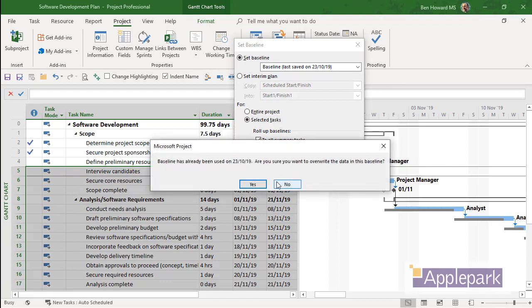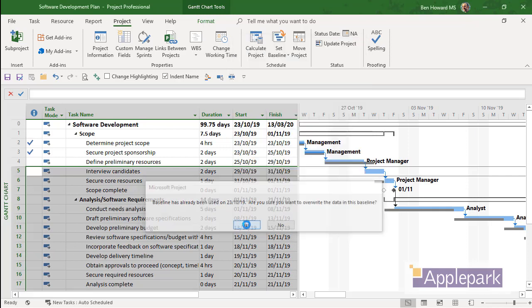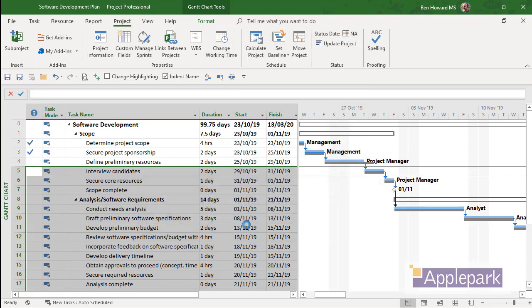We get a warning up saying you've already used that baseline, are you sure you want to overwrite the data? Yes, I am, because I go and visually check selected tasks and which tasks I have selected. And so we can just select yes for that. And then that baseline has been updated, which is good.